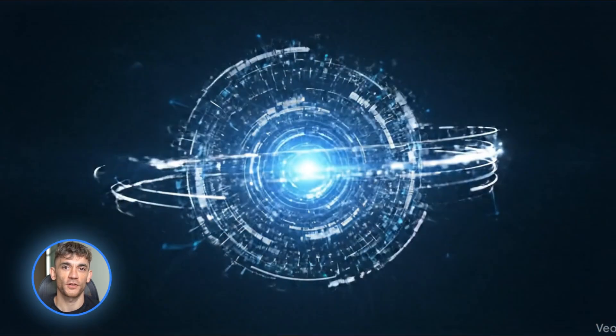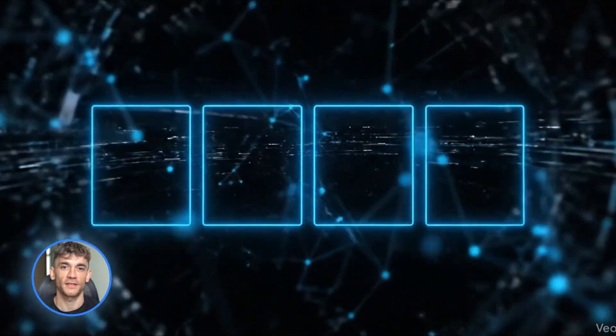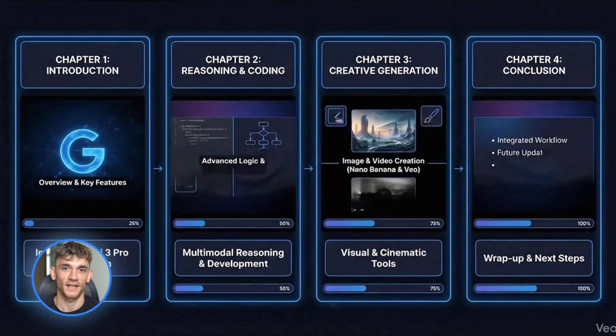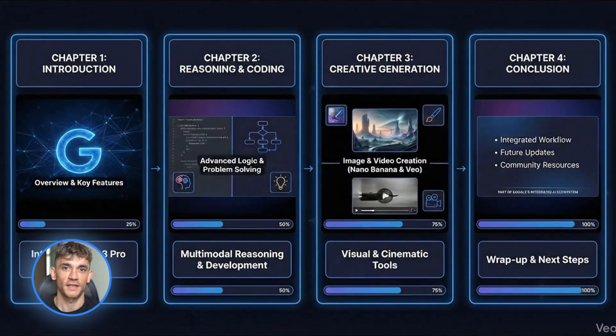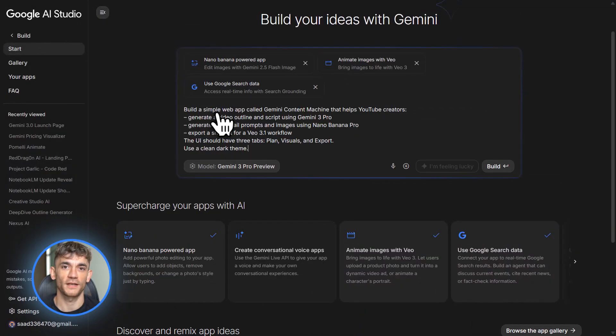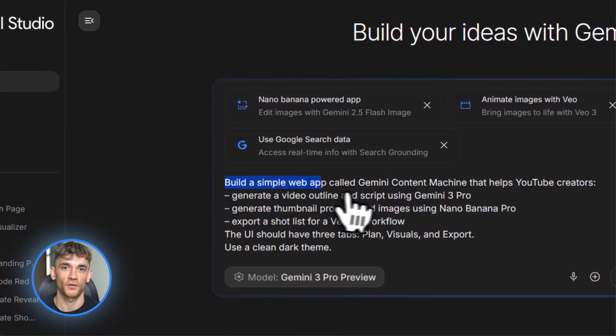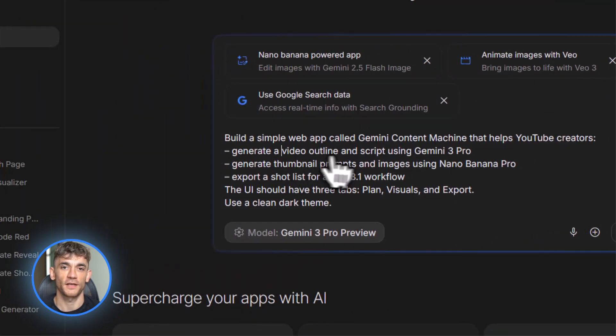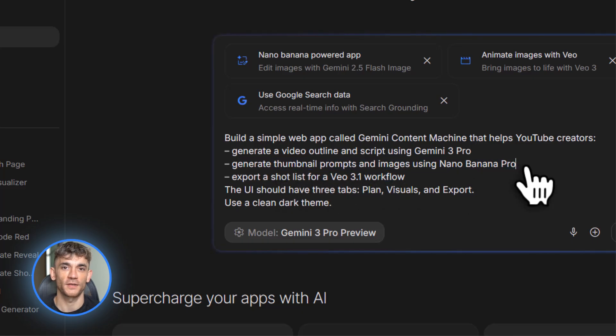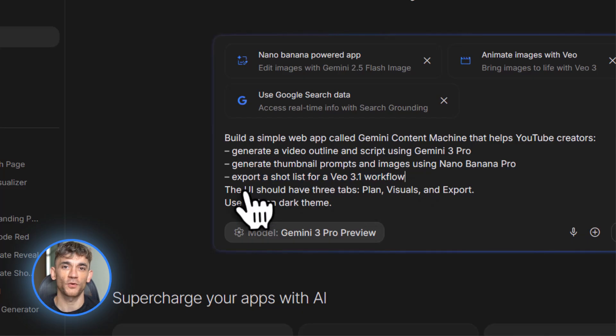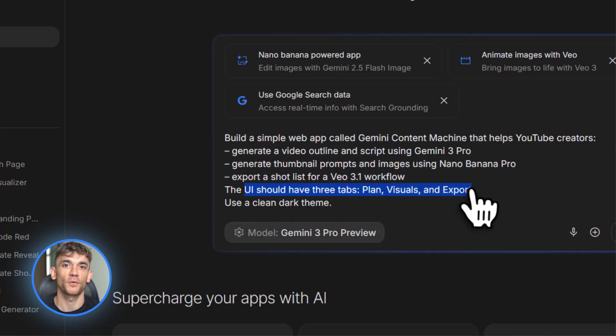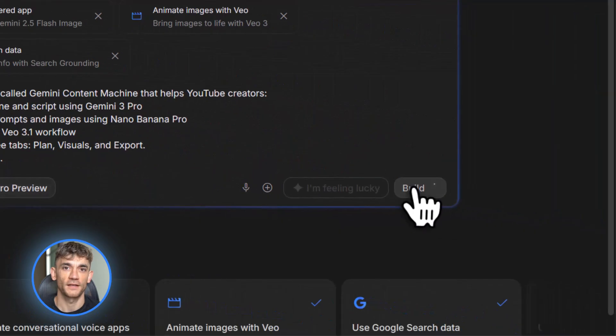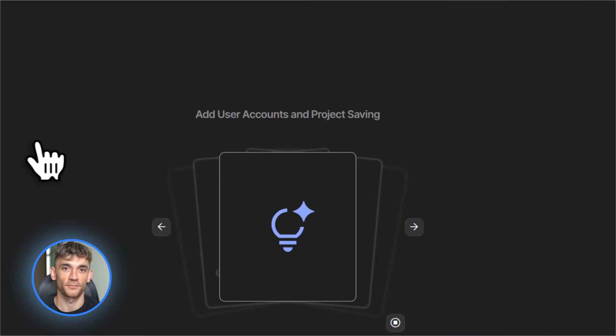Now here's where it gets really powerful. Step four, build a content machine app in build mode. This is the hero move. Go to Google AI Studio and click build mode. Start with a prompt like this. Build a simple web app called Gemini Content Machine that helps YouTube creators generate a video outline and script using Gemini 3 Pro, generate thumbnail prompts and images using Nano Banana Pro, and then export a shot list to feed into a Veo 3.1 workflow. The UI should have three tabs called plan, visuals, and export. Use a clean dark theme.